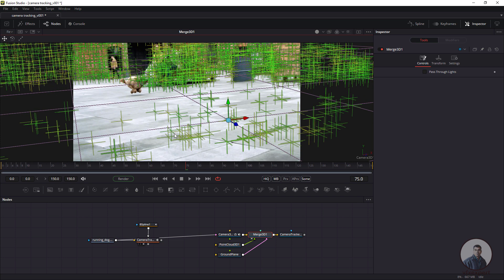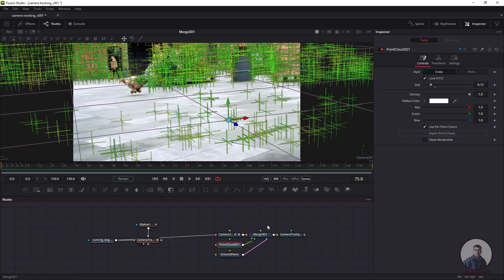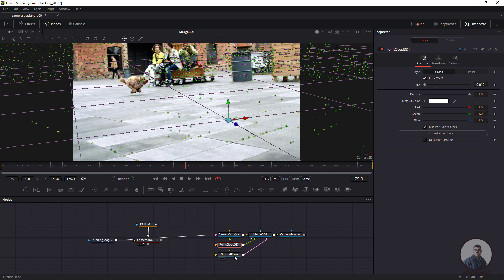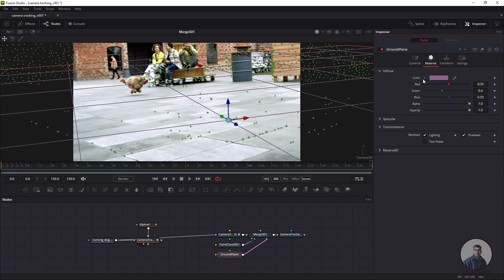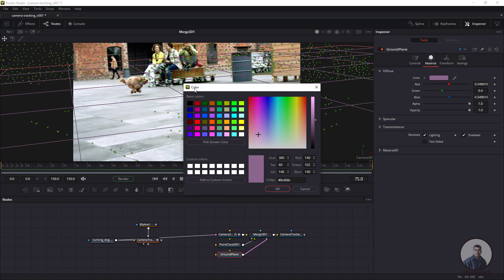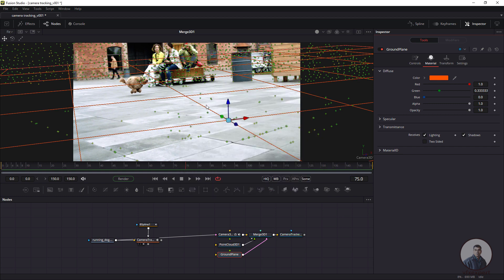Now we are looking through the camera view. To adjust the locator or point size, select the Point Cloud and adjust the point size in the Inspector. You can see the ground plane here. To change the ground plane color, click on Material, click the color swatch, and select any color — I've selected red so it's easy to see.